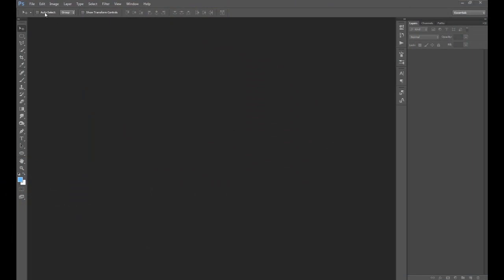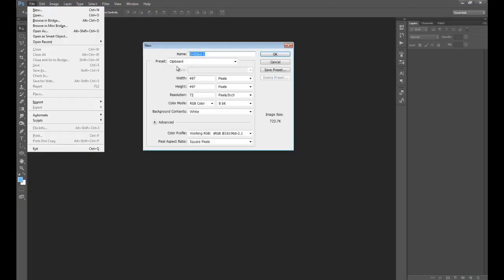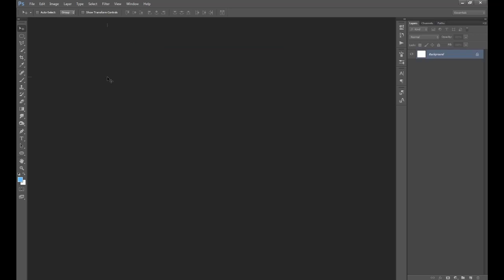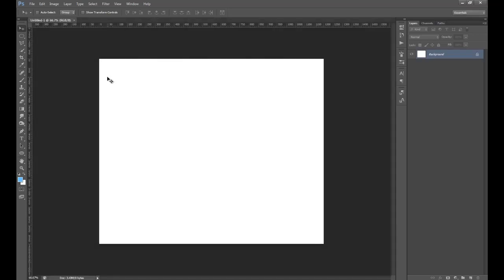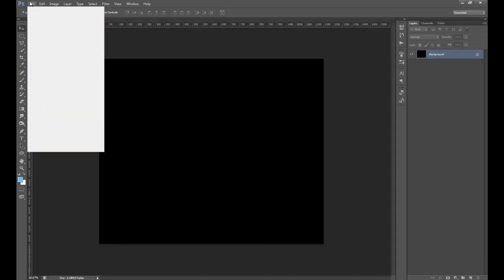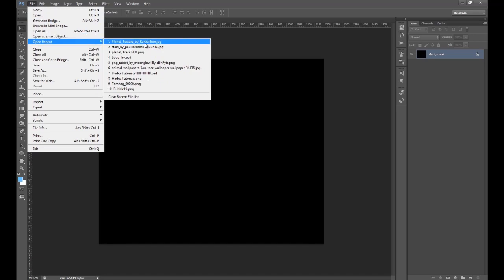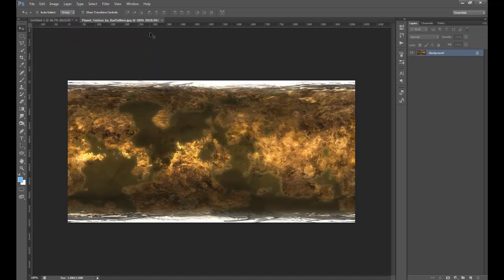First of all we make our new document, going about 1200 by 1000 pixels. We make it black. Then we open up our planet texture — I'll leave a link for a couple of these in the description.